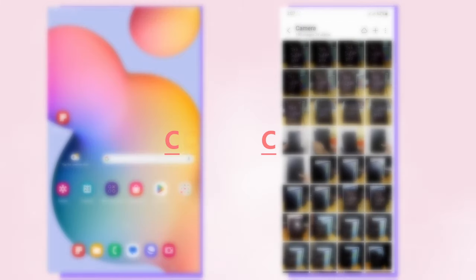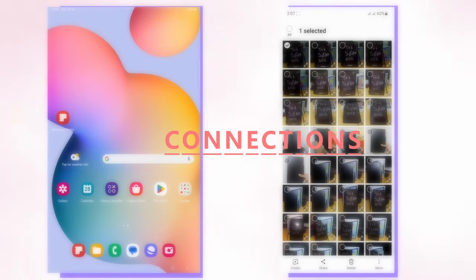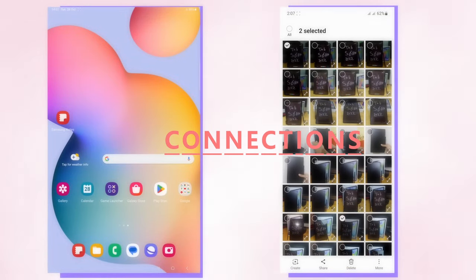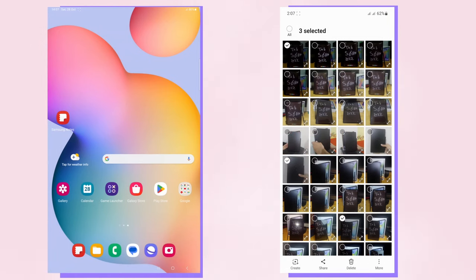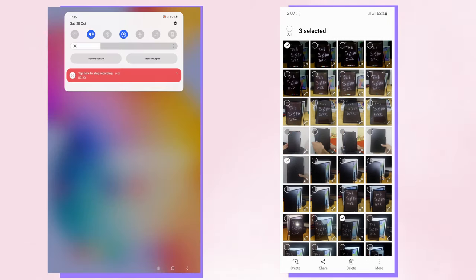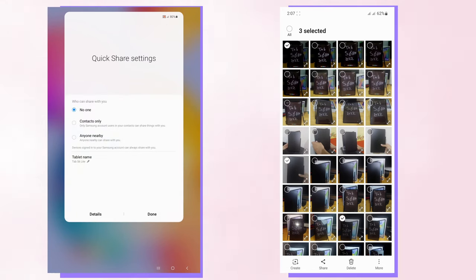Now for using the tablet with other Samsung devices. First we start by sharing files. You can use Quick Share, which is a really simple and really fast method to share files between your devices. It's like Apple AirDrop.